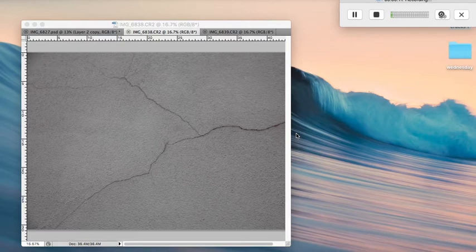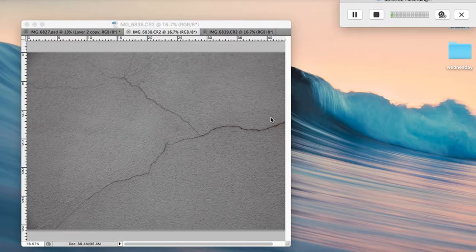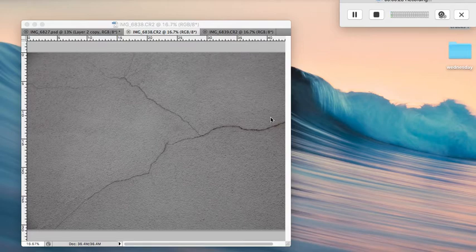These can make fabulous textures for adding to pictures, and what I'm going to show you now is a really cool effect where you can add a crack to another picture, so it can make another wall that isn't cracked look like it's cracking.